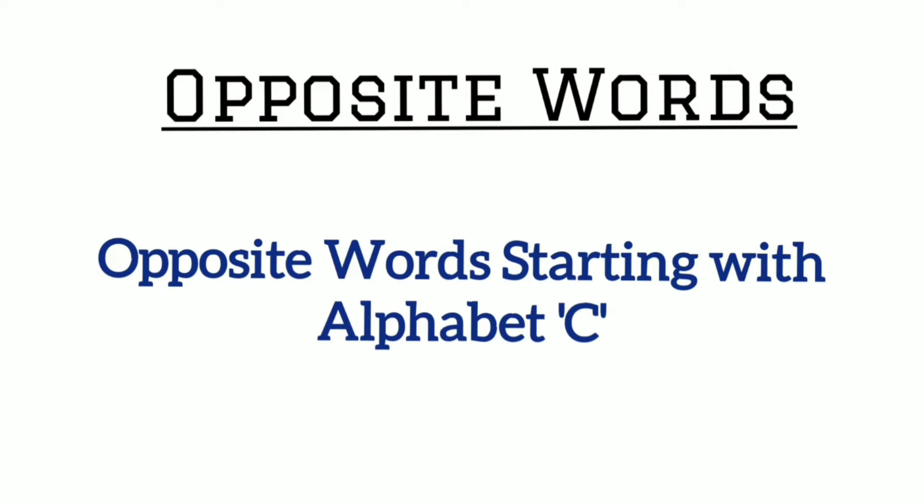Opposite words. Opposite words starting with alphabet C.